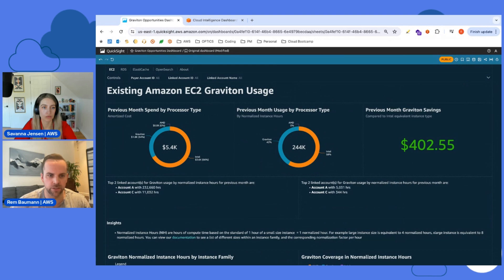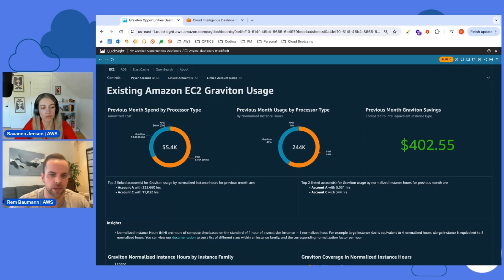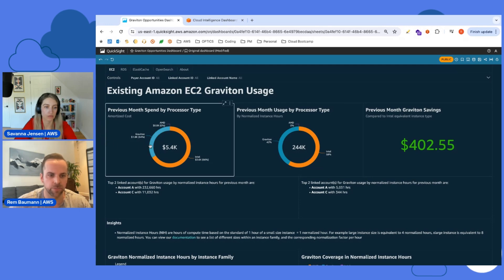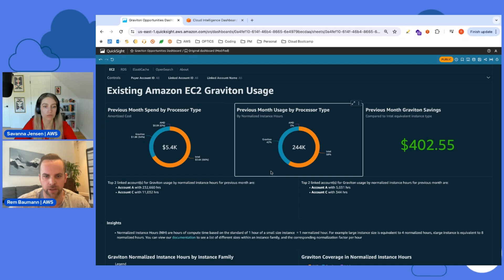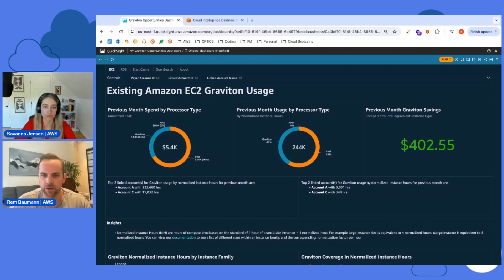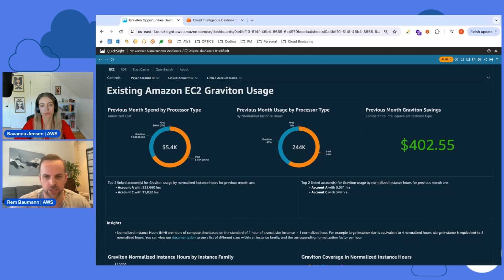Looking at existing usage - you want to justify why you want to continue your Graviton journey. We have things like previous month spend by processor and previous month usage by processor, so you can understand your current Graviton adoption. You'll notice our spend is 34% Graviton but our usage is 42% Graviton - already seeing efficiency gains because of the list price difference and how much cheaper Graviton is. Another favorite metric is previous month savings, which is a conservative estimate comparing to the latest generation of Intel, such as c7g compared to c6i.